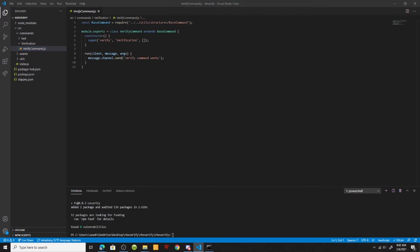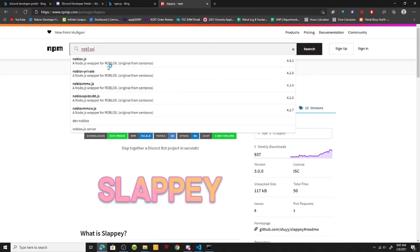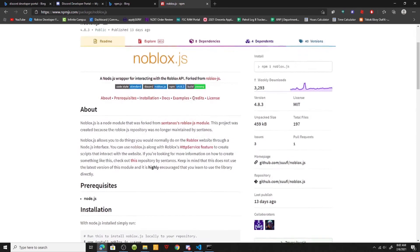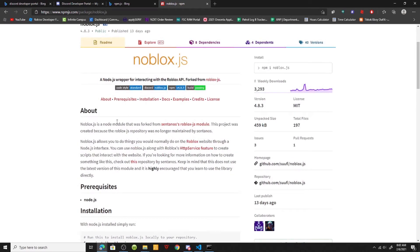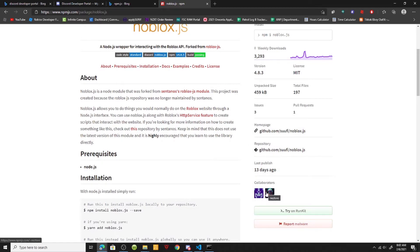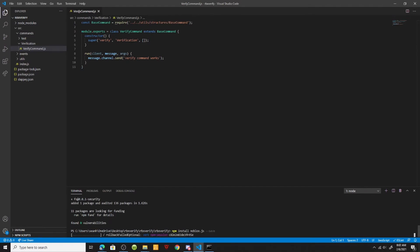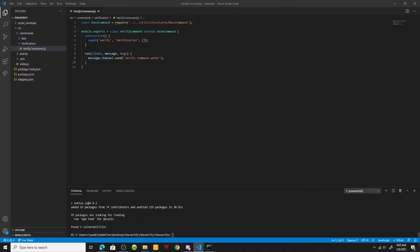Let me open up the Slappy package. I need to figure out the package name — I think it was noblox. Yeah, so we're going to install noblox. I'll put the link in the description below. Shout out to Sufi and Nestor for making this package. We're going to do `npm install noblox.js --save` and that's going to install our noblox package.